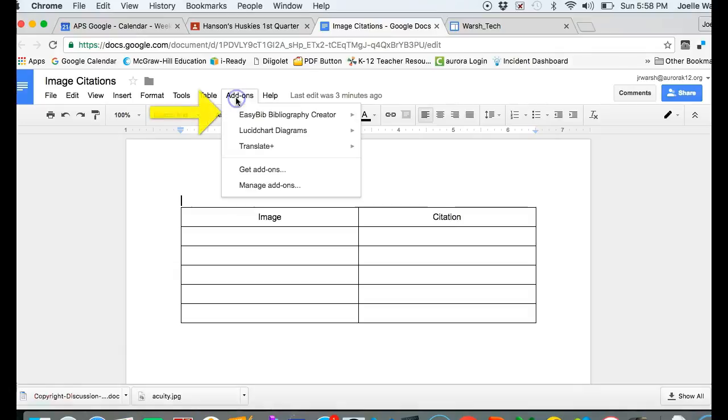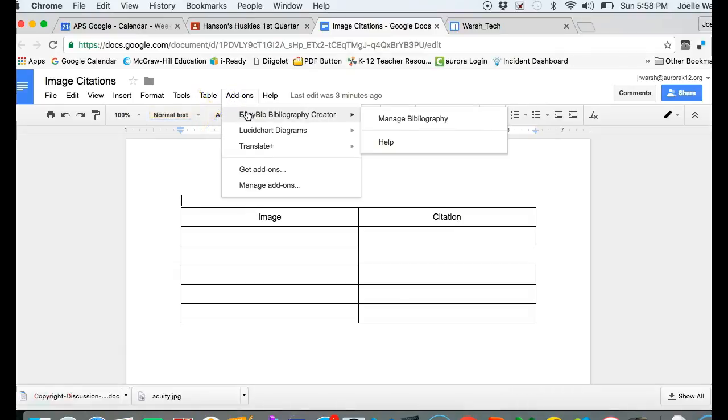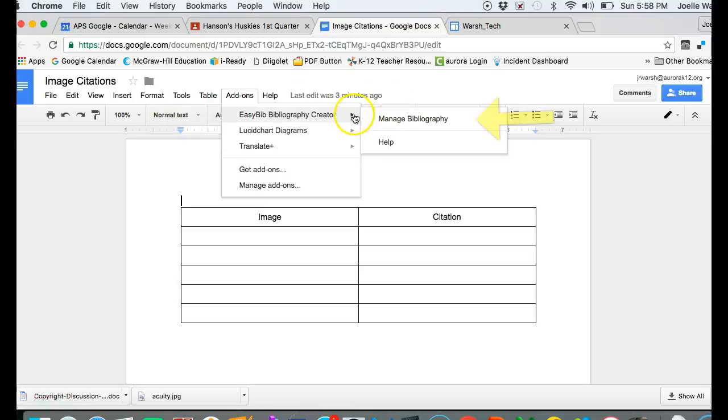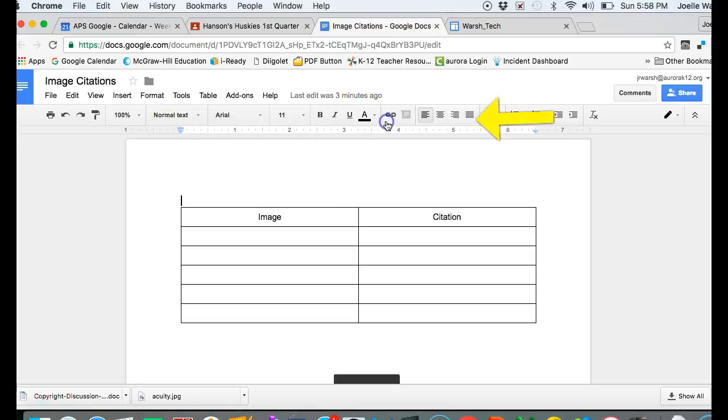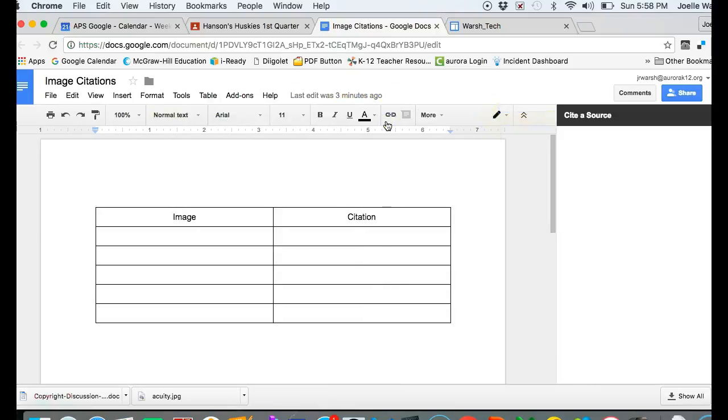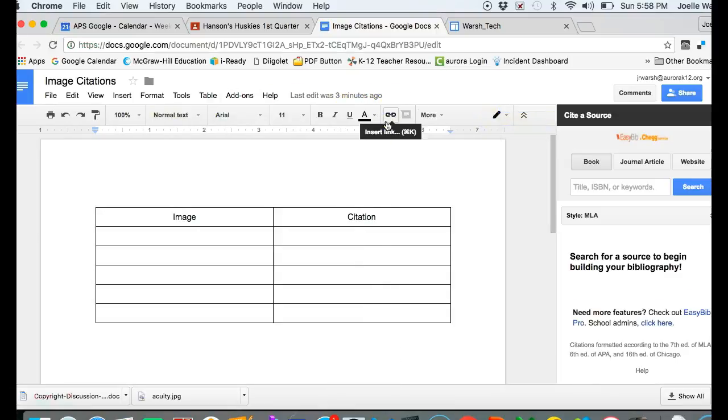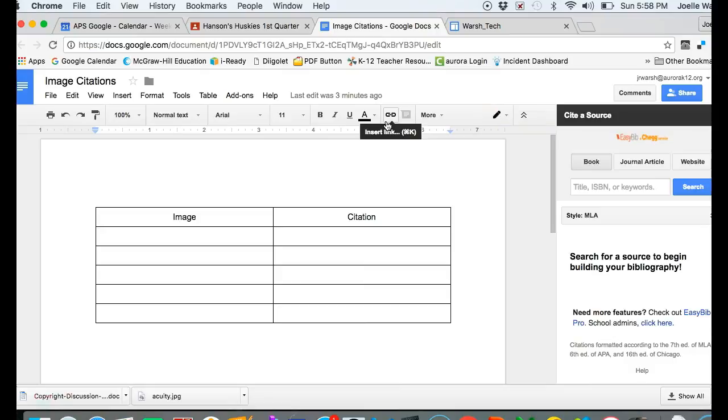You will then have EasyBib bibliography creator under your add-ons menu. Highlight it and go across to manage bibliography. Now we need to look for images.